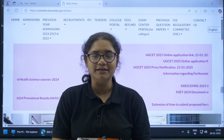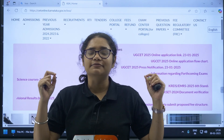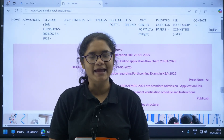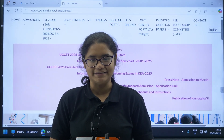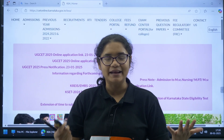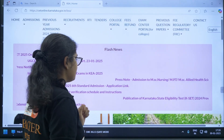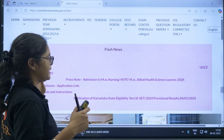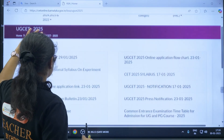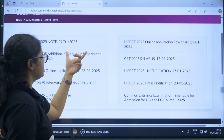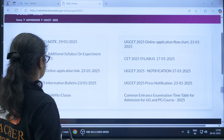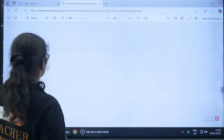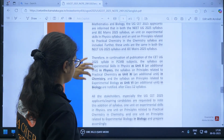Hello KSA 2025 aspirants! Here is a very important update regarding the syllabus from KEA for the KCET 2025 examination. You can find this by going to the admission section and clicking on UGCT 2025. You can see here an 'additional syllabus on experiment skills' note has been released. Let us open this.